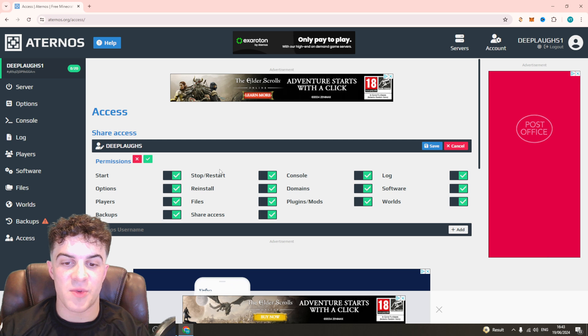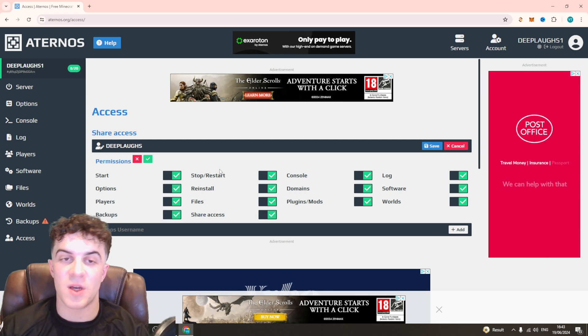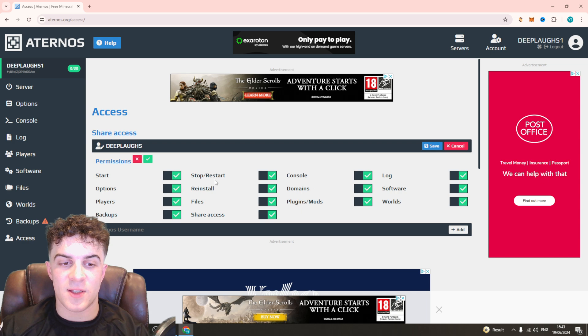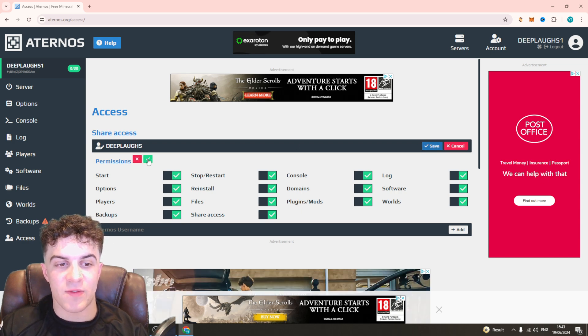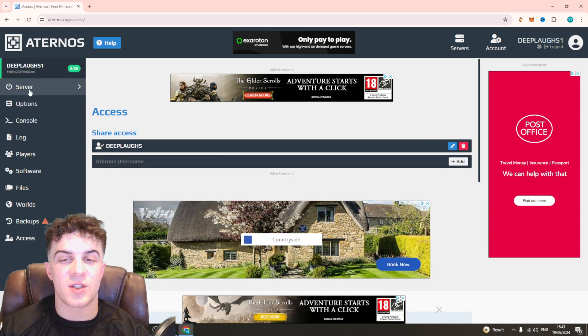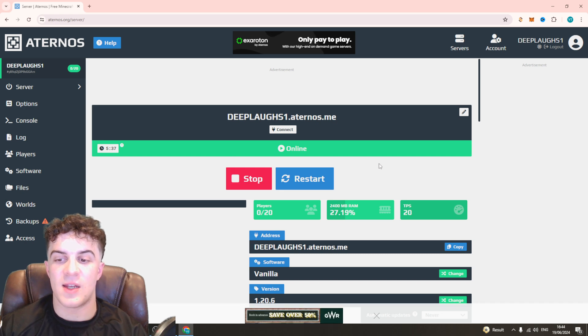Beware that some of these permissions allow them to delete your world, so make sure you trust them if you do this. Go ahead and tick on this, then save it. This will give them permissions and notify them. When they sign in to the server, it's going to bring up this option for them to change.